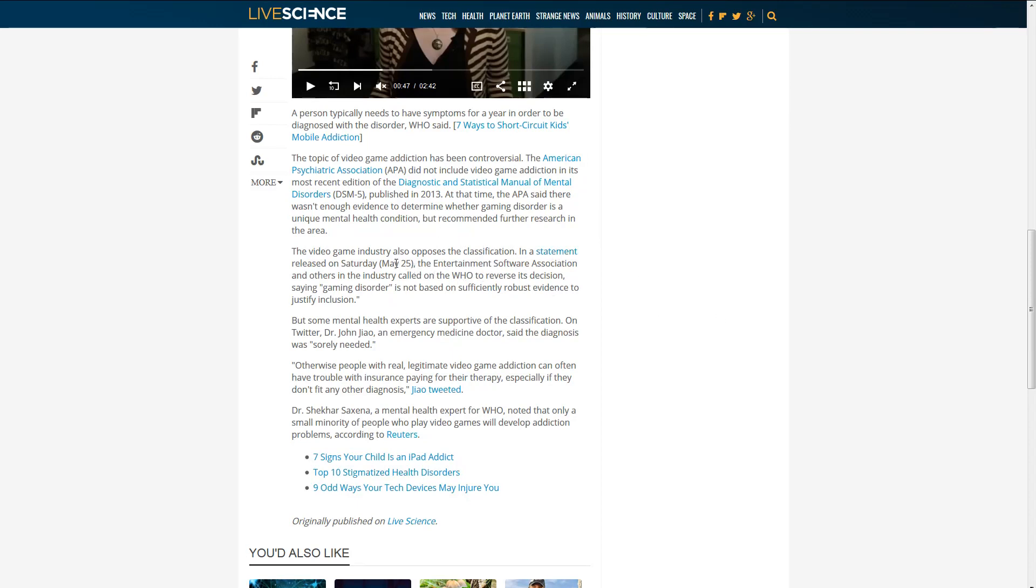The video game industry, of course, opposes the classification. In a statement released May 25th, the Entertainment Software Association and others in the industry called on the WHO to reverse their decision.